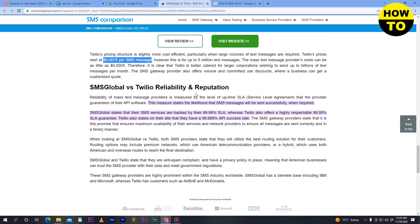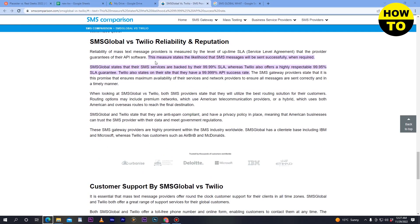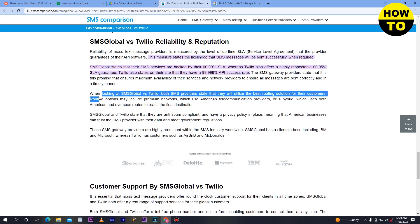On reliability and reputation, SMS Global states their SMS services are backed by a 99.99% SLA, while Twilio offers a 99.95% SLA guarantee and also states a 99.999% API success rate. Both SMS providers use the best routing solutions for their customers, which may include premium networks using American telecommunication providers.